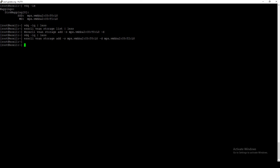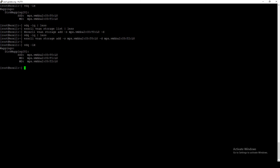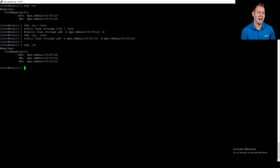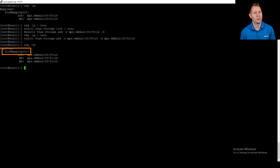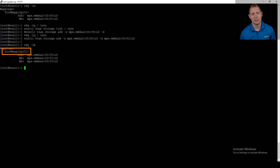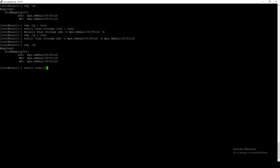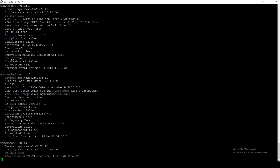Now that we've added a disk, we can run vdq -iH again and see the new disk listed. If we had multiple disk groups, we would see disk mapping 0, 1, 2, 3, and 4 — since vSAN supports a maximum of five disk groups. Let's also run esxcli vsan storage list to confirm — we can see a third device has been added.